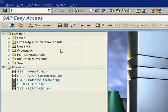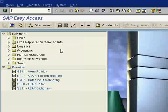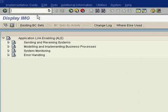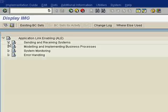Today we will be seeing how SAP ALE works - Application Linking and Enabling. In this, we will be seeing how the IDocs will be transferred from one client to another client. For this, the transaction code is SALE. Press enter. Now you are in Sending and Receiving Systems, just click that.